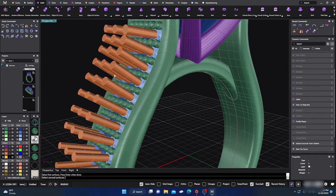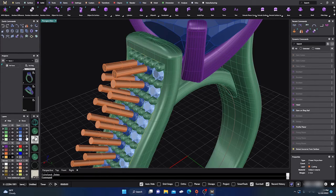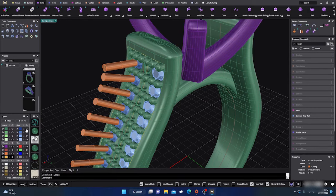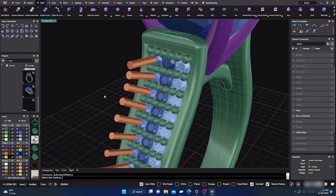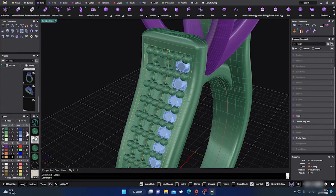Let me redo these Boolean Differences properly — Boolean Difference, this surface Enter, this surface Enter, Enter, Enter, this surface Enter, this Enter, Enter. Let's get the other side too. Matrix is doing some crazy stuff tonight, but let's hide those stones and see — there they are, all the cuts are made.